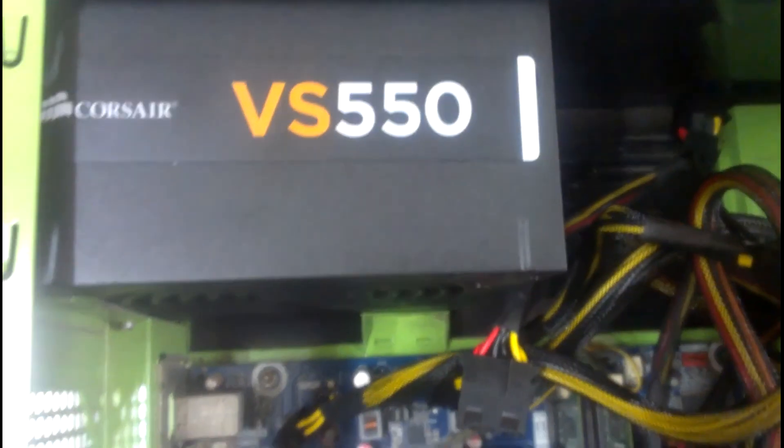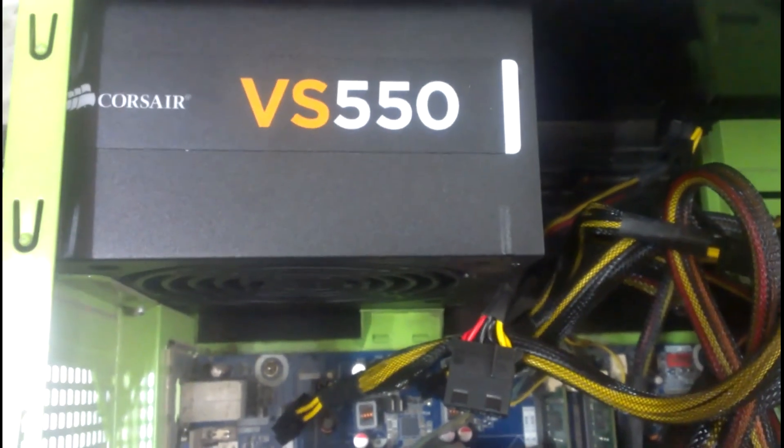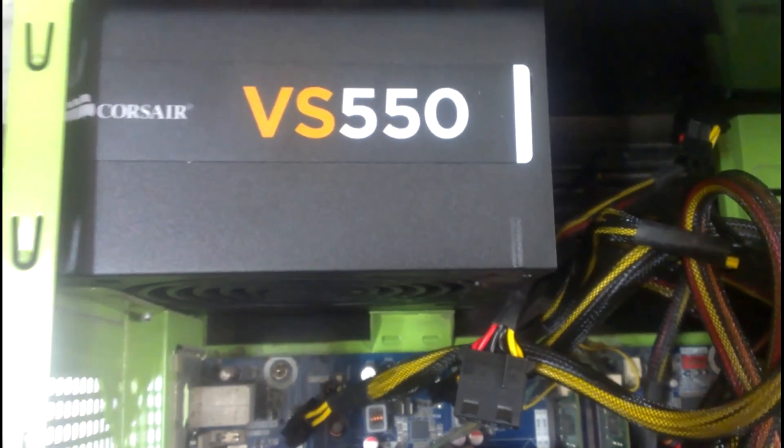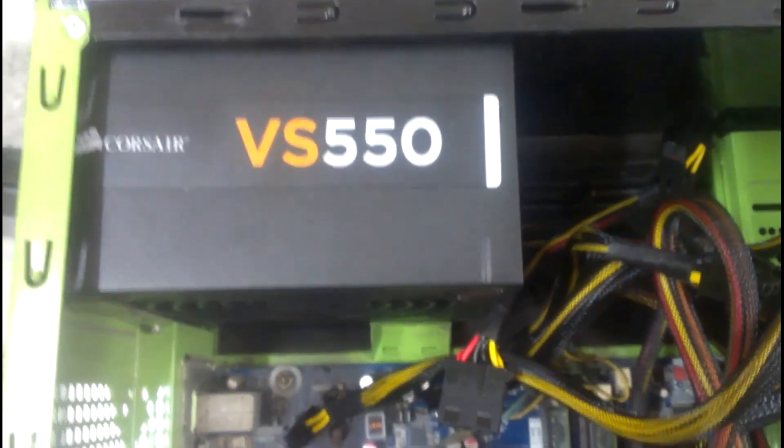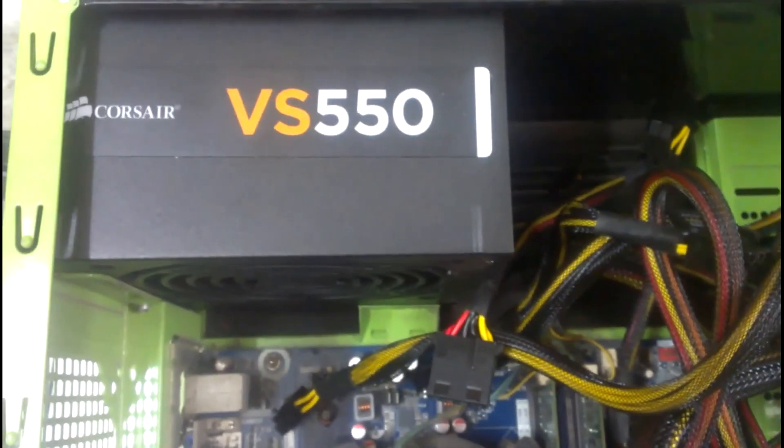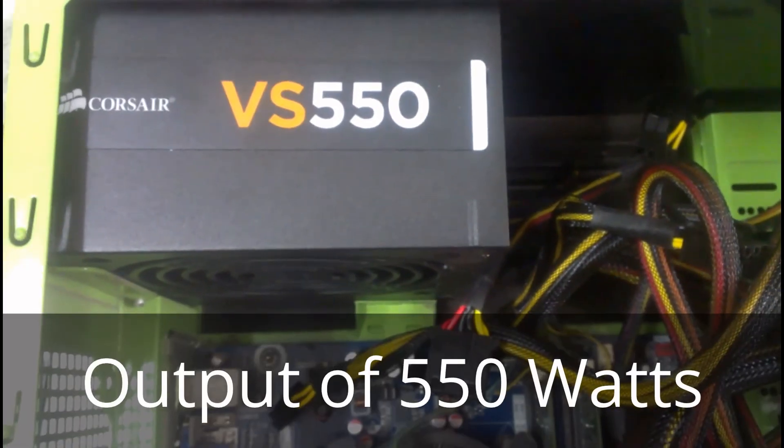We can see we have a Corsair VS 550, so it can provide output of about 550W.